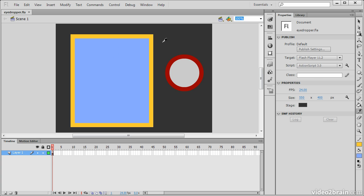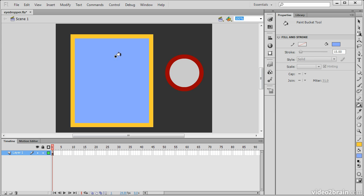Notice when I hover over an object like this, the eyedropper also has a little paintbrush that appears next to its icon. When I click to sample, we can see that we have the paint bucket tool that's selected now.